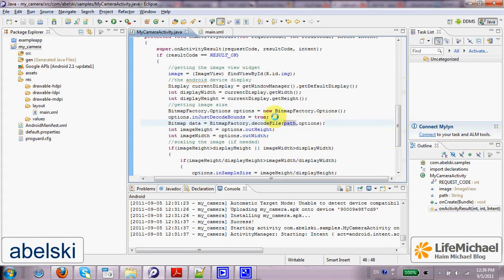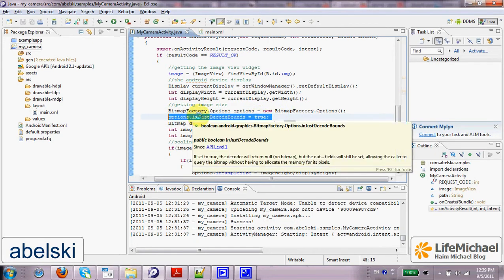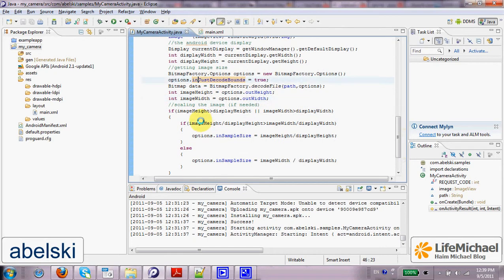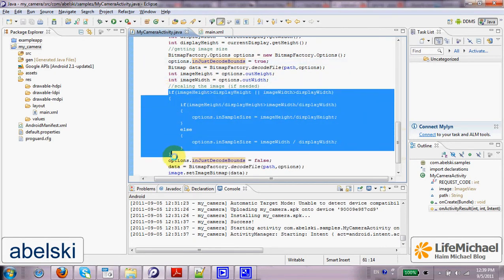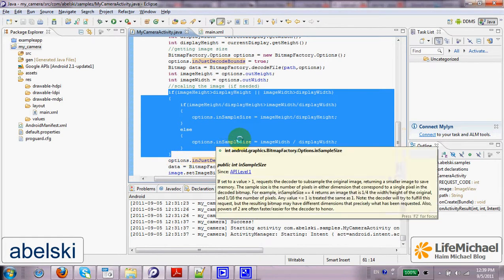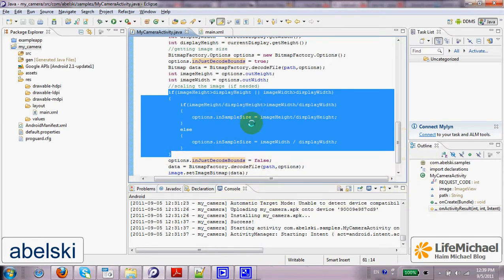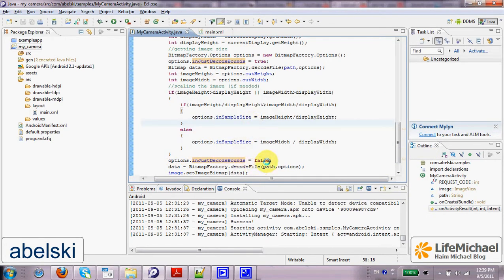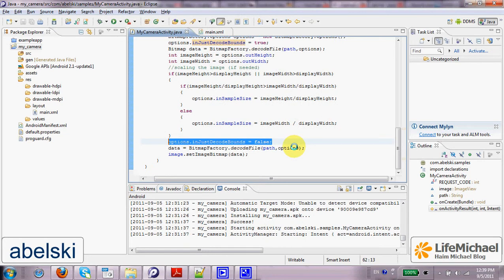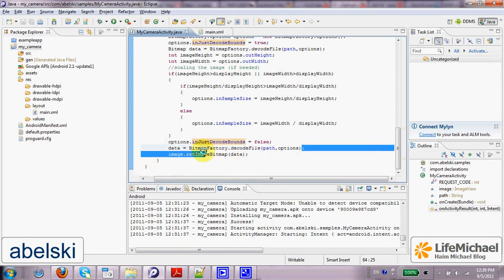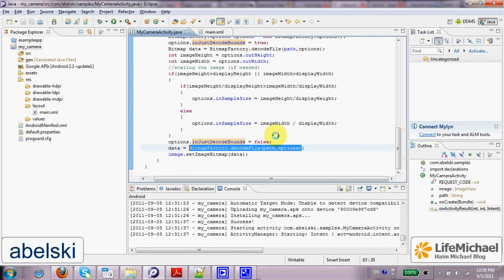Configured with the inJustDecodeBounds assigned with true, the meaning is that there won't be any actual cost in terms of performance. We will just get the width and the height of the image itself. Later, once we decide if at all we want to resize the image, then when we assign false to the inJustDecodeBounds property, then calling the decodeFile will get us the file itself, the data itself, so we could display it on screen.